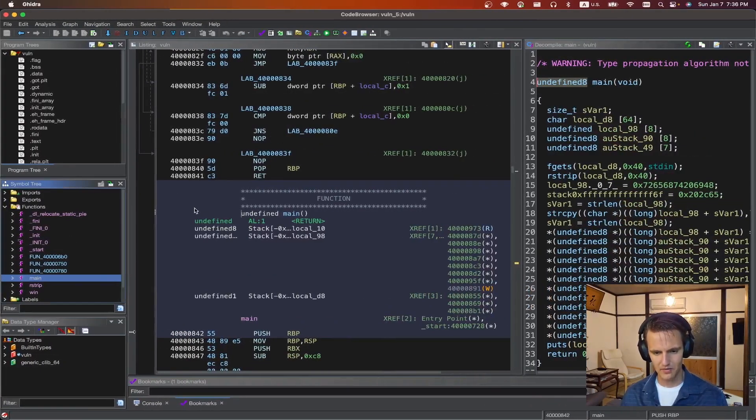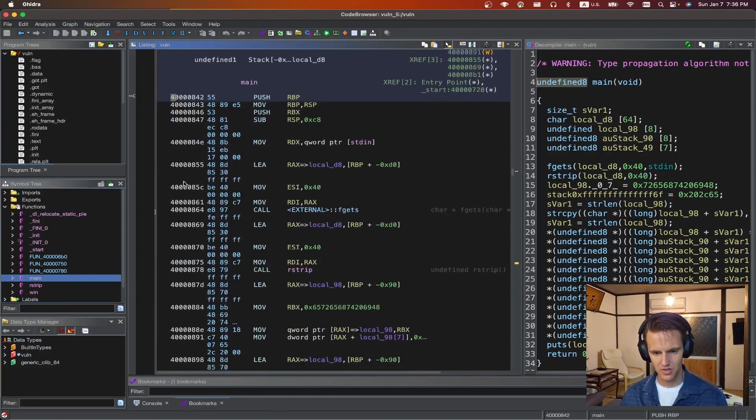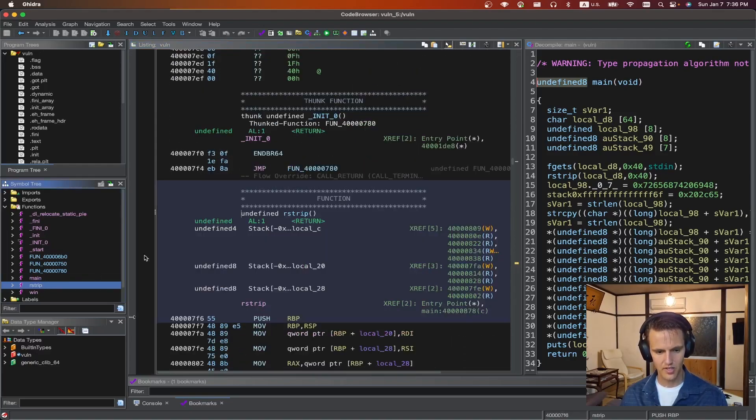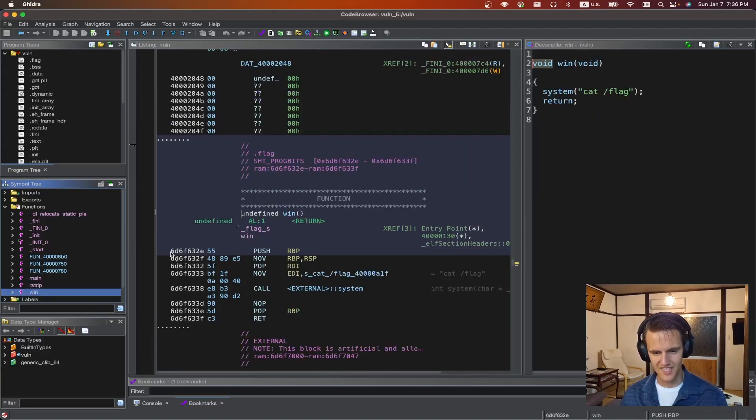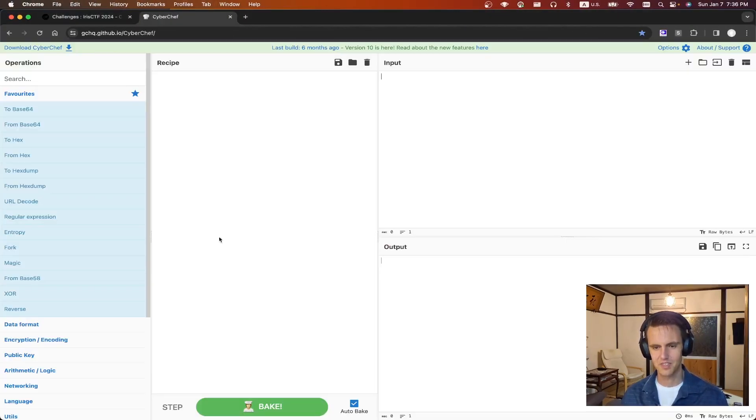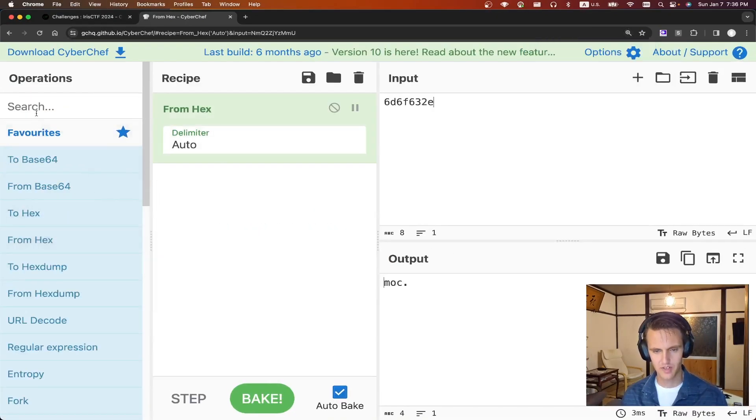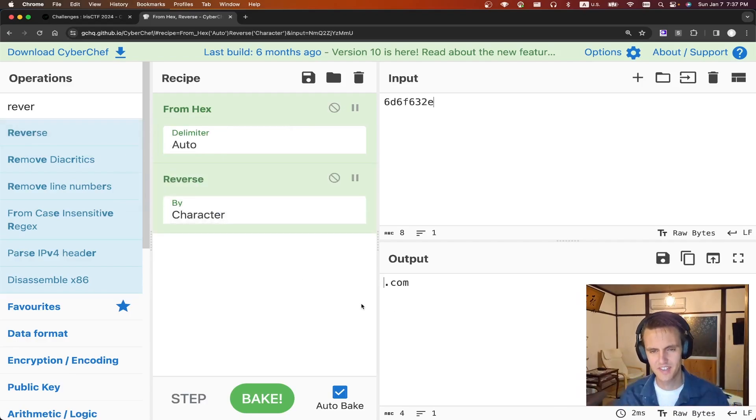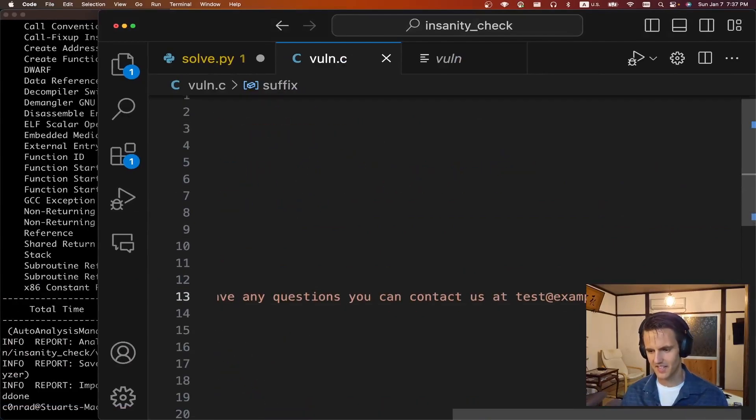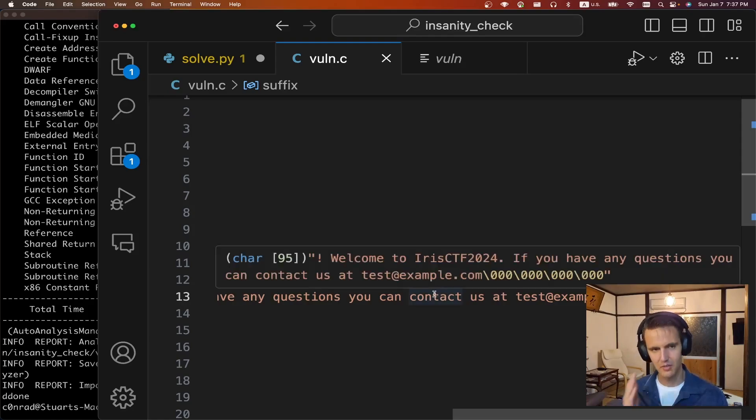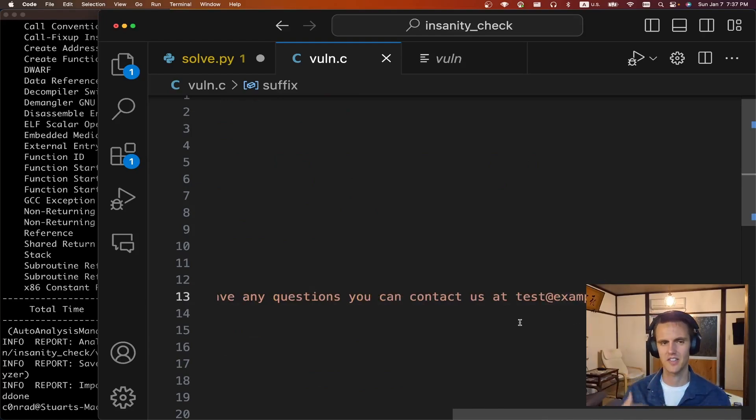But like I said the trick is if you look at it in Ghidra. So we can look at the main function. The main function here it has address like 400842 which is pretty common. And if we look at the rstrip function it's like 4007f6. And then if we look at the win function its address is like all the way up here. And you might notice these hex characters look a little bit suspicious. So if we take it over to Cybershop and we do from hex and like a reverse, it happens to be at address.com. And if we look at the suffix message we can see it ends in .com. So this right here is technically the address of win.